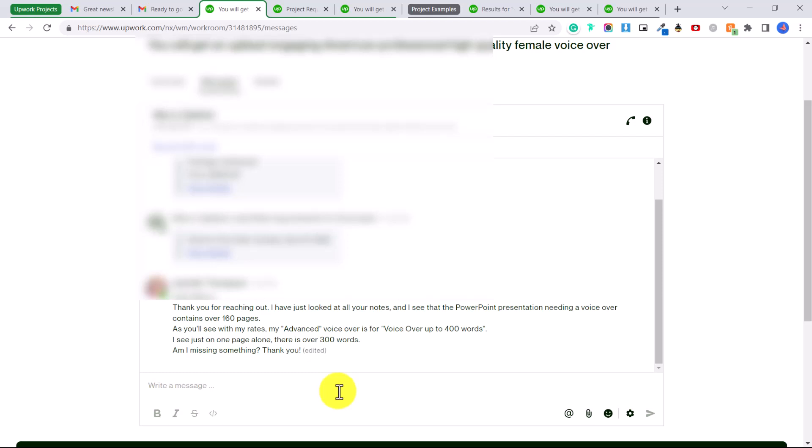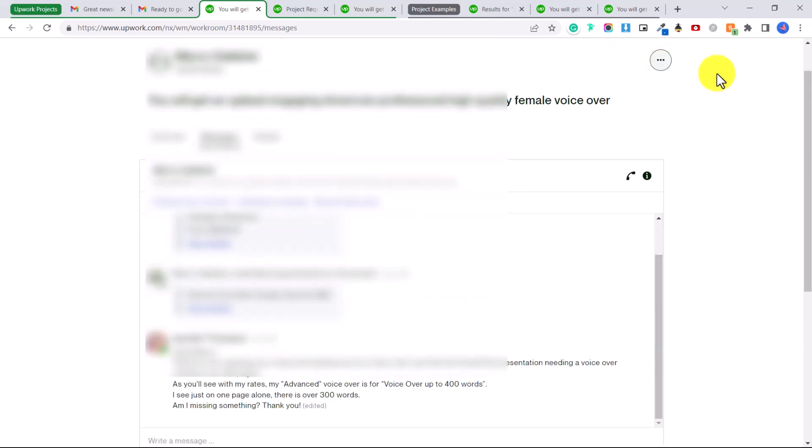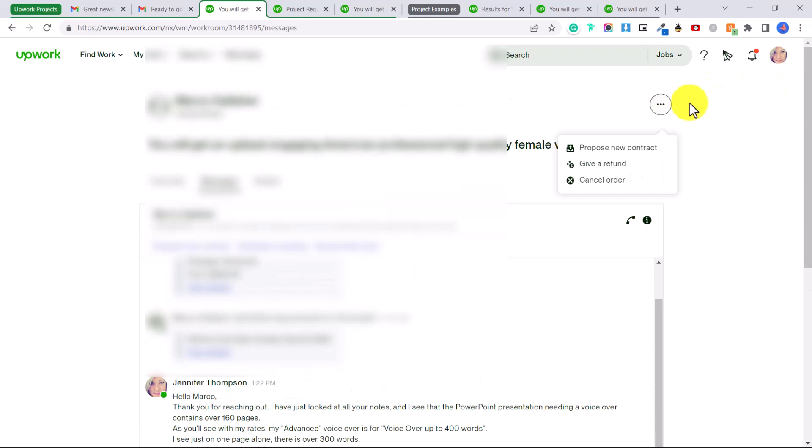So what you can do is in the messages, go to messages and you can write the client and tell them that unfortunately you are unable to do this project. I'll list your reasons why, keep it professional, and then what you can do is end the contract. So what you can do is click here on these three dots and you can click cancel order.